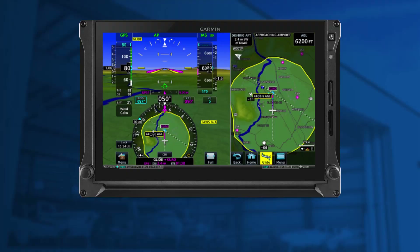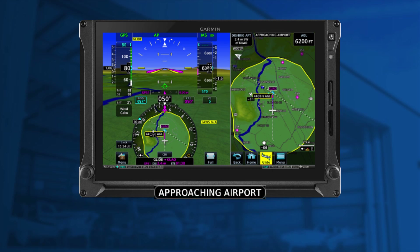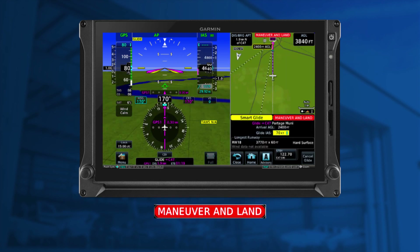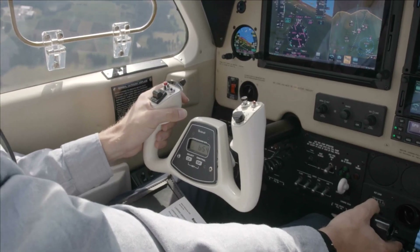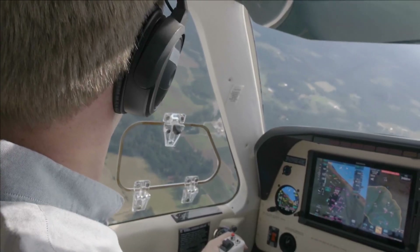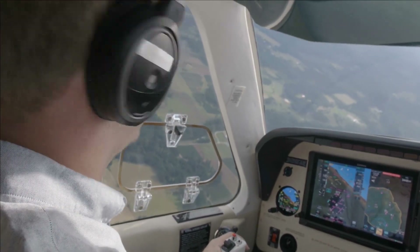When you're 4 miles from the airport, an advisory alert notifies you. The system will direct you towards the center of the airfield. Within 2 miles, you'll see a warning alert, at which point you should disconnect the autopilot to maneuver to land. If the selected airport is unreachable, you'll see a caution alert advising you that the airport is out of range.